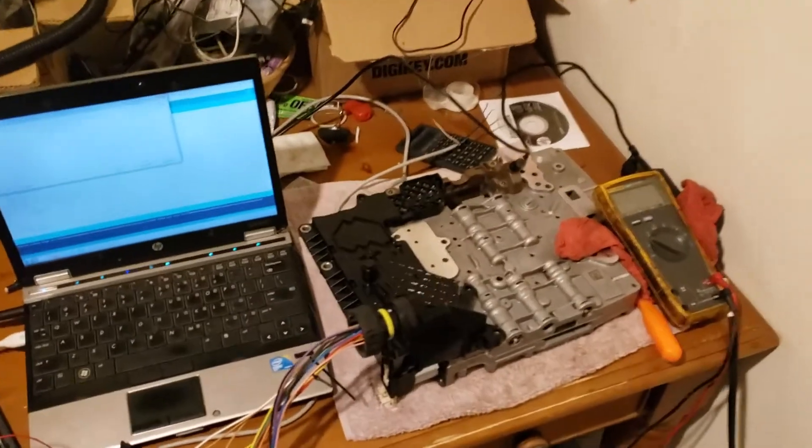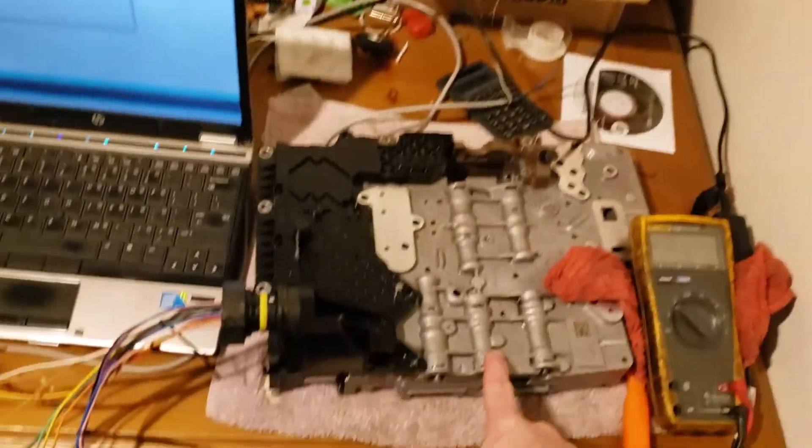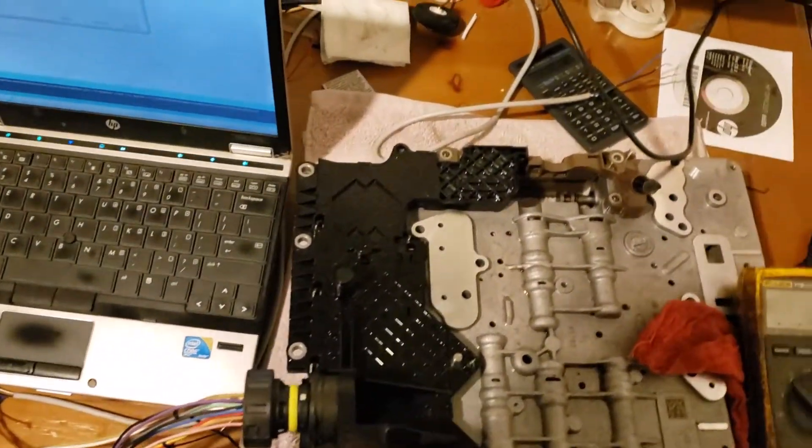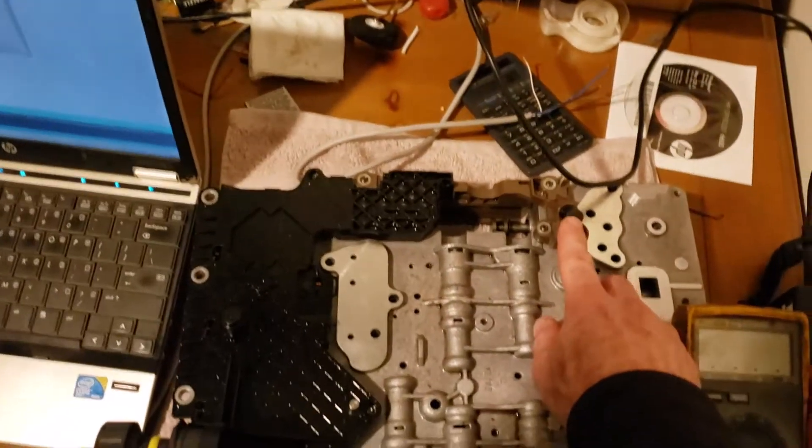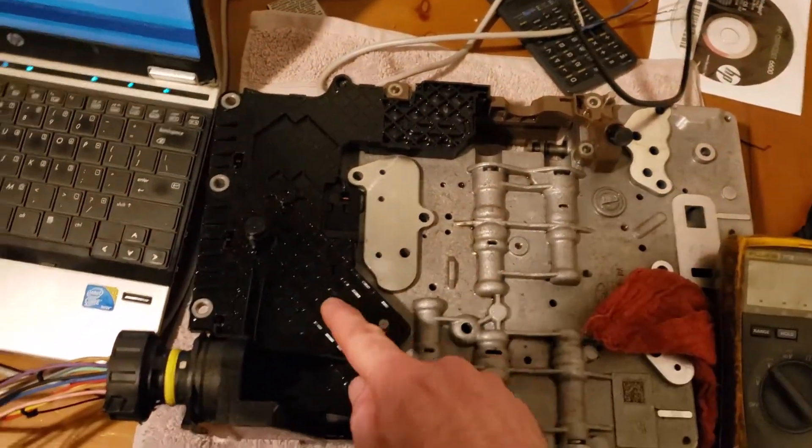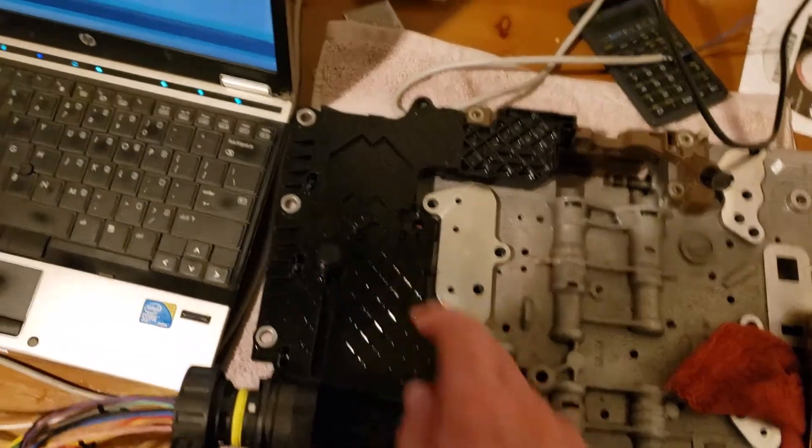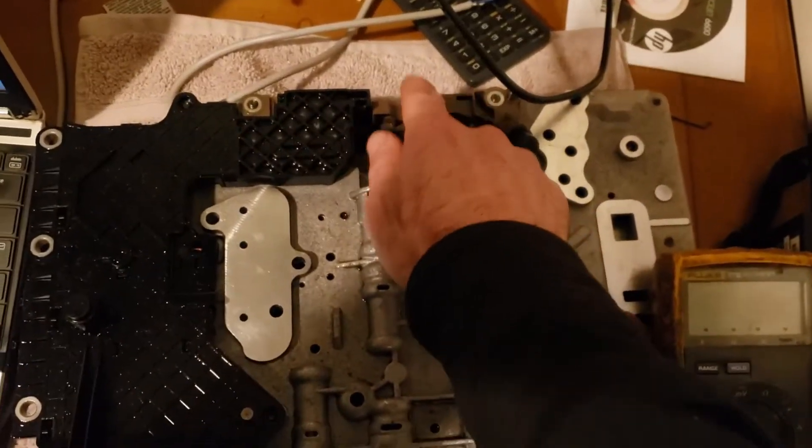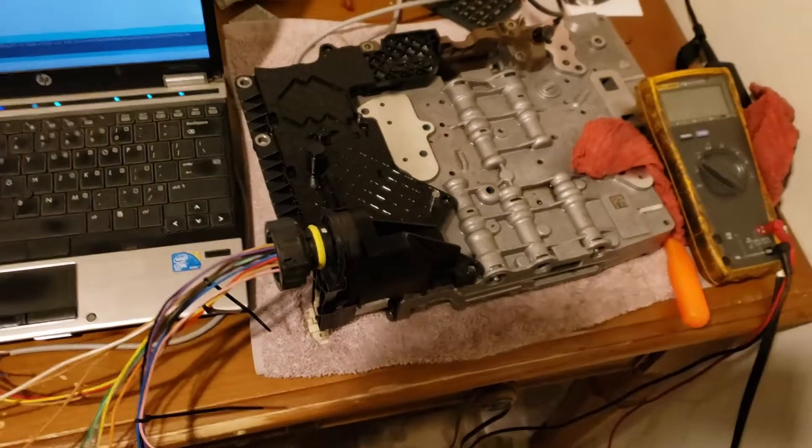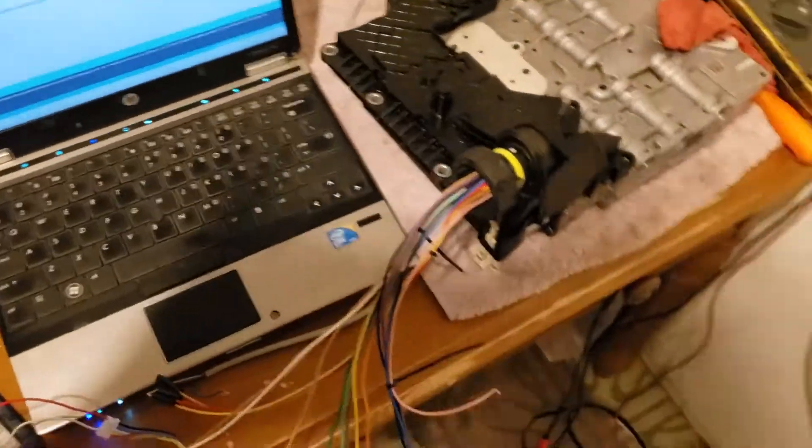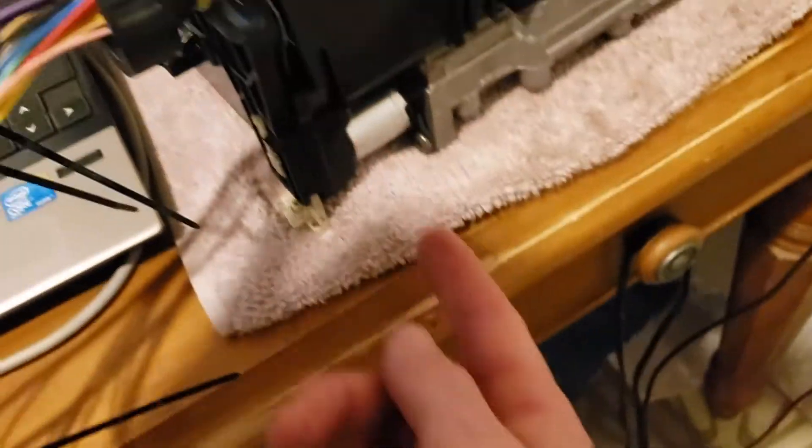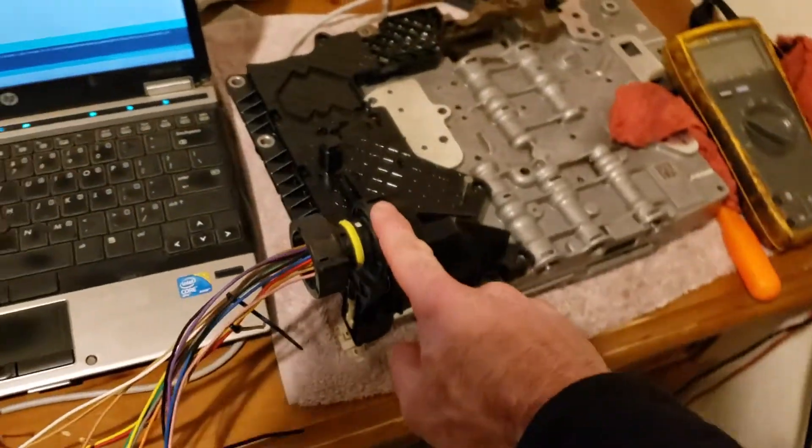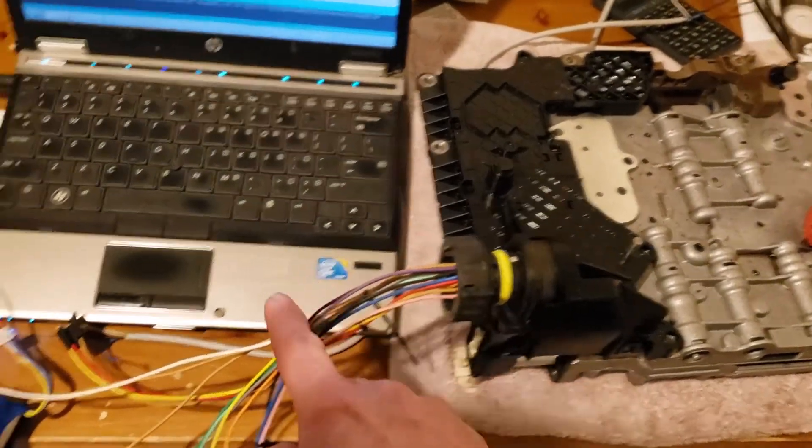All right, so here's a 6R80 valve body, lead frame. I think this is the input speed, output speed, transmission range sensor is supposed to be over here. This one, the transmission range selector is bad, so I'm going to have to order another body, but solenoids are across the bottom all the way across, connector, harness.